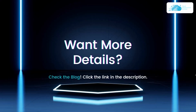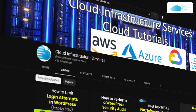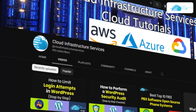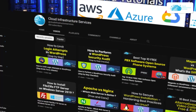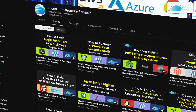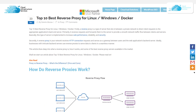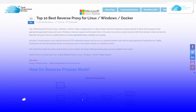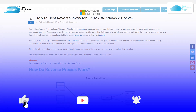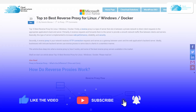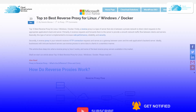That brings us to the end of this video. If you want to deploy an Nginx proxy, Squid proxy or Apache, simply check out the videos linked in the description box or on our channel. If you want to learn more details about these reverse proxies, check out the blog linked in the description. If you have any queries, leave them in the comment section, and if this video helped you, make sure to leave a like and subscribe to the channel.